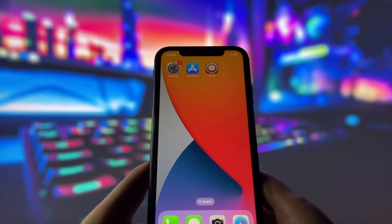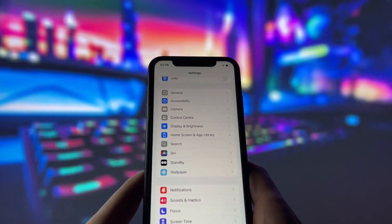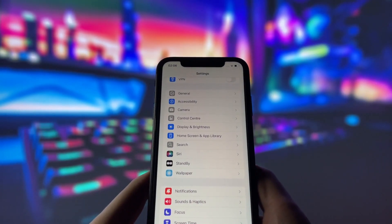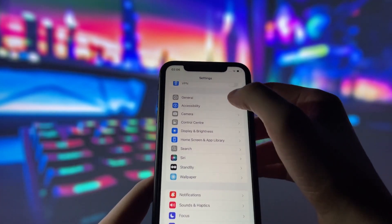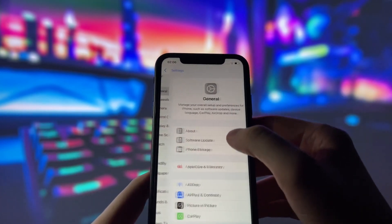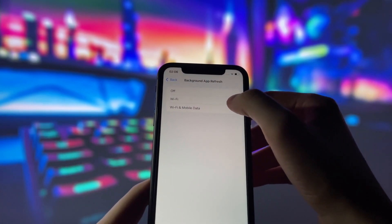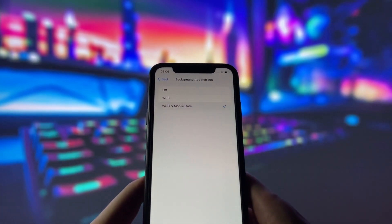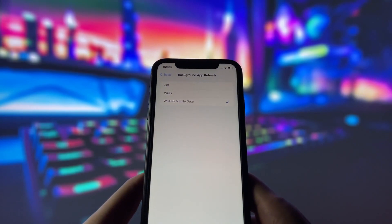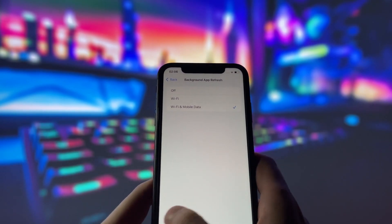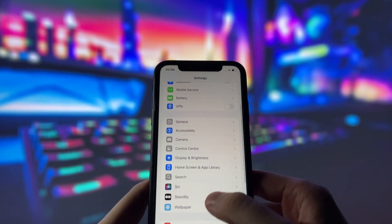Before we begin, we need to change a few settings on our device to ensure the jailbreak goes smoothly. Don't worry, it's very easy and I'll guide you through every step. First, open your settings app and go to the General tab. Find an option called Background App Refresh, tap on it, and set it to either Wi-Fi only or Wi-Fi and cellular data. This setting allows apps to work in the background, which is important for the jailbreak process.